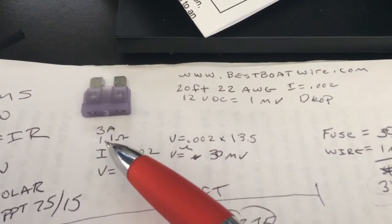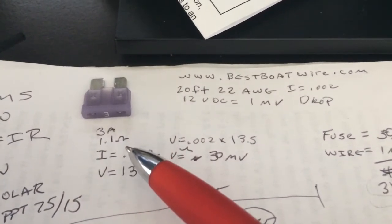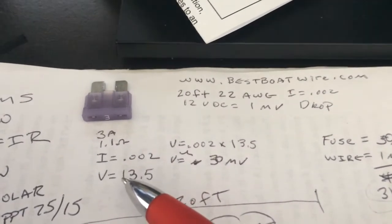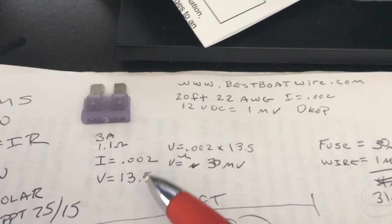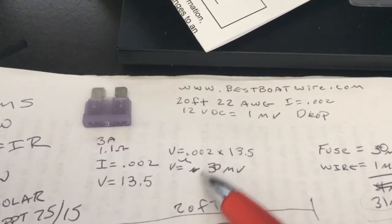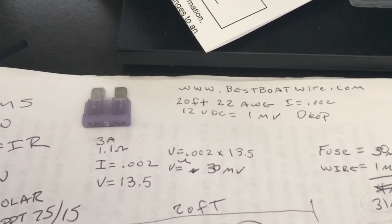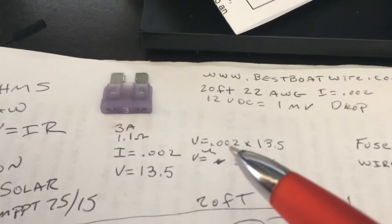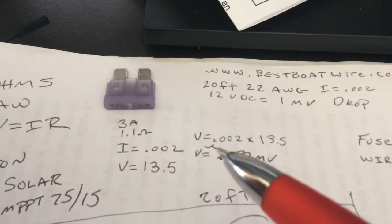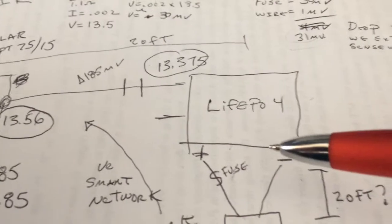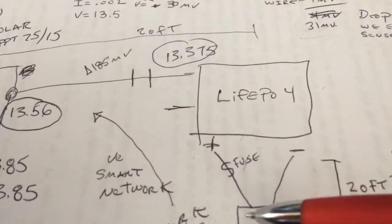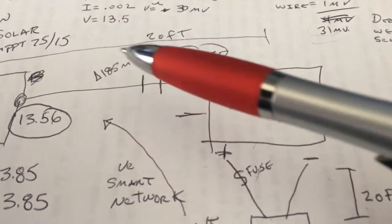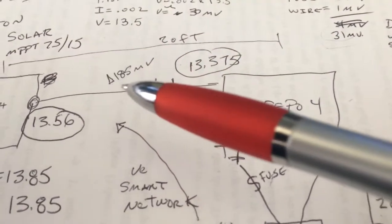A 3 amp fuse would introduce another 1.1 ohms of drop. And that would roughly equate to 30 millivolts of voltage drop using this Ohm's Law formula. So, I think you've got to be very careful about adding another fuse here because you're going to maybe defeat some of the benefits that you were expecting to gain here.